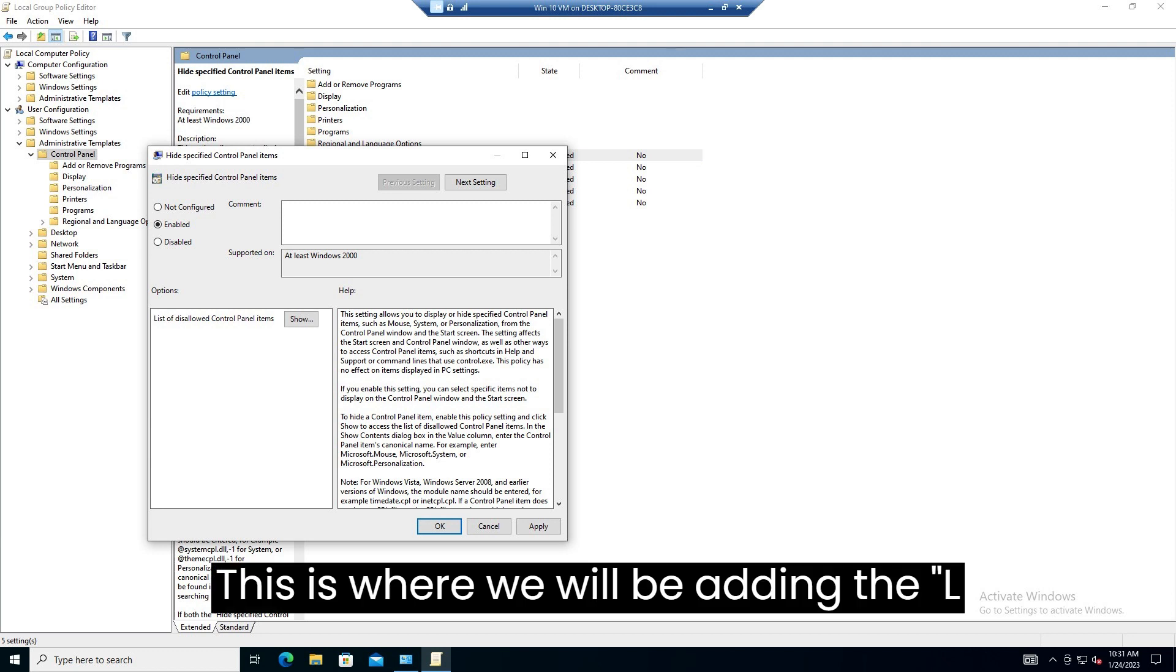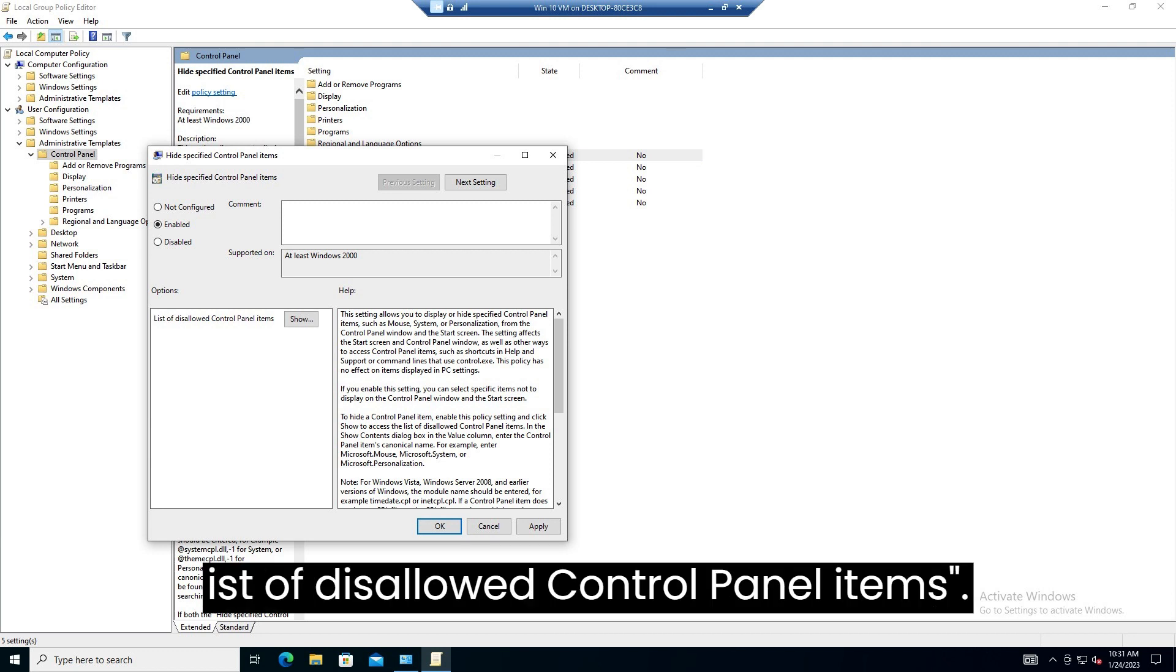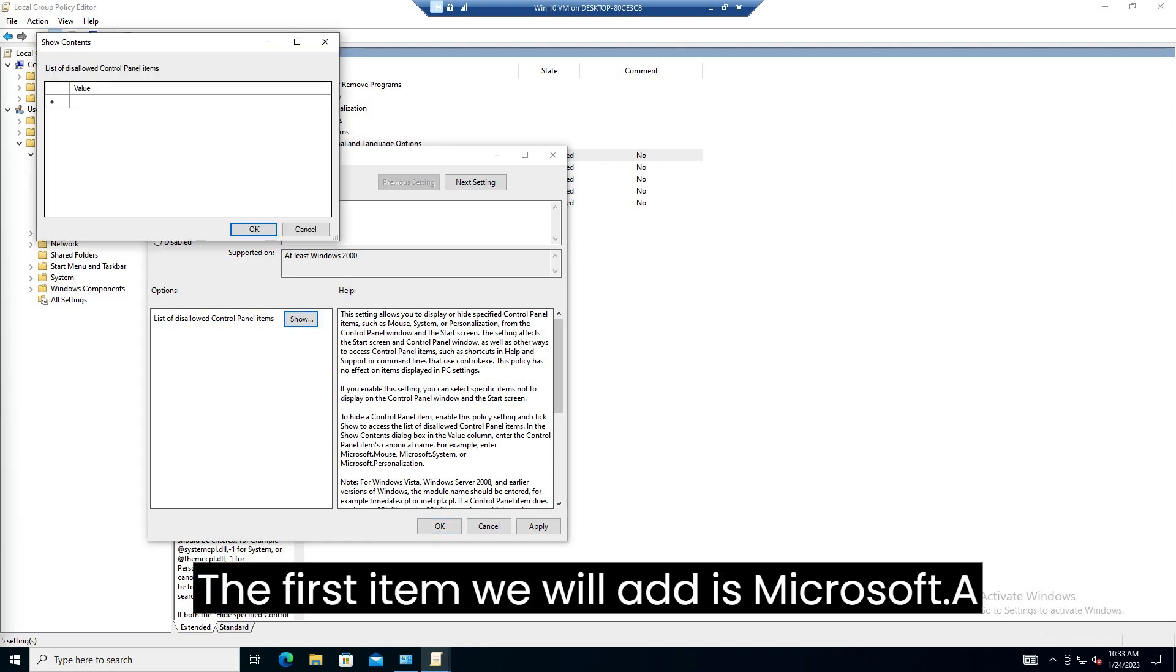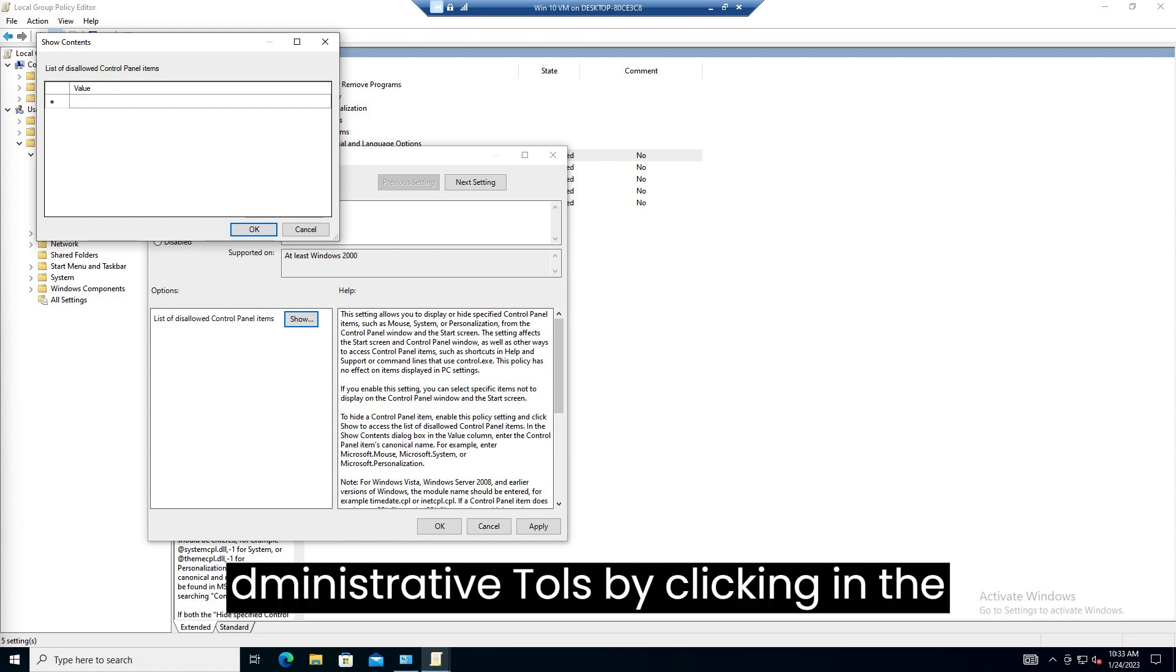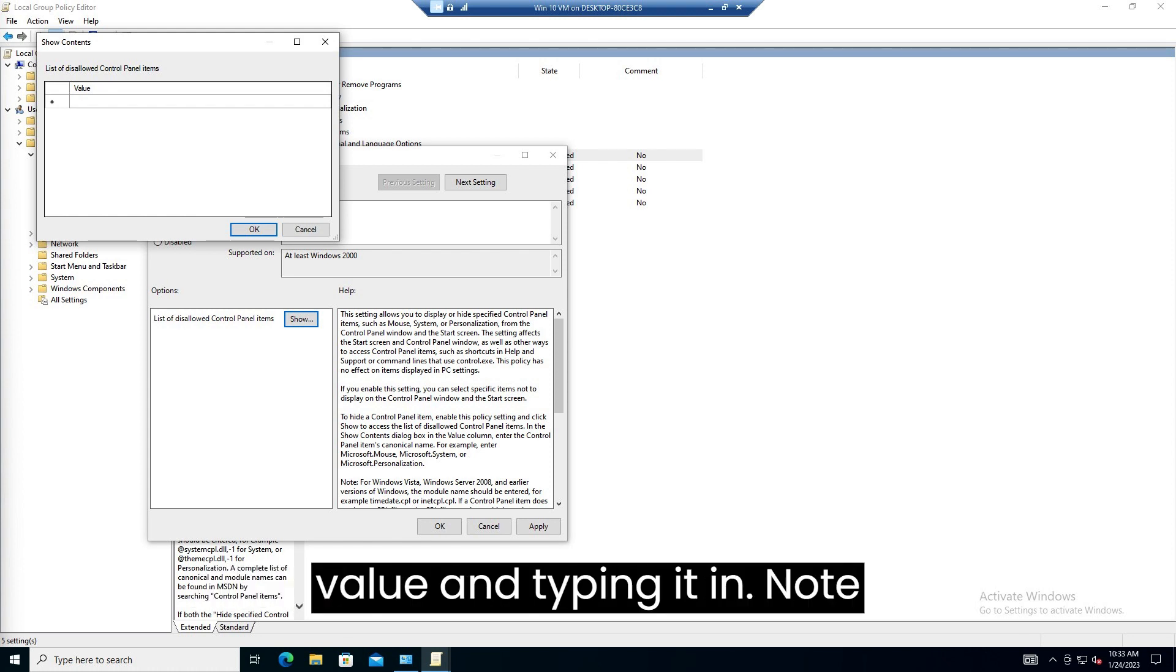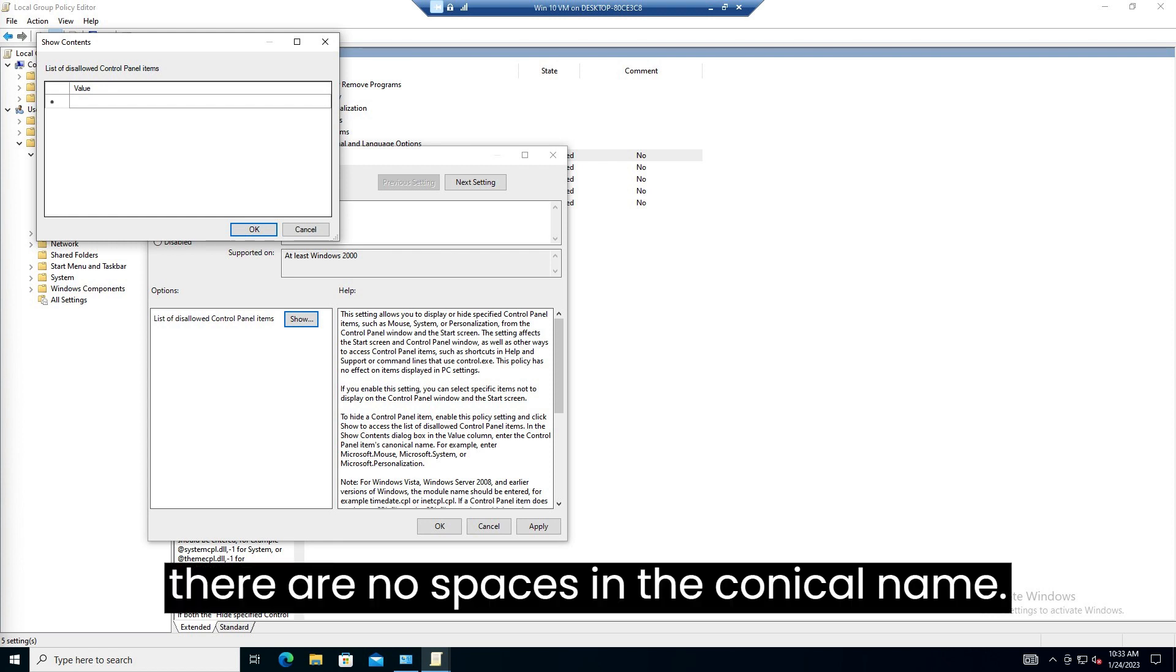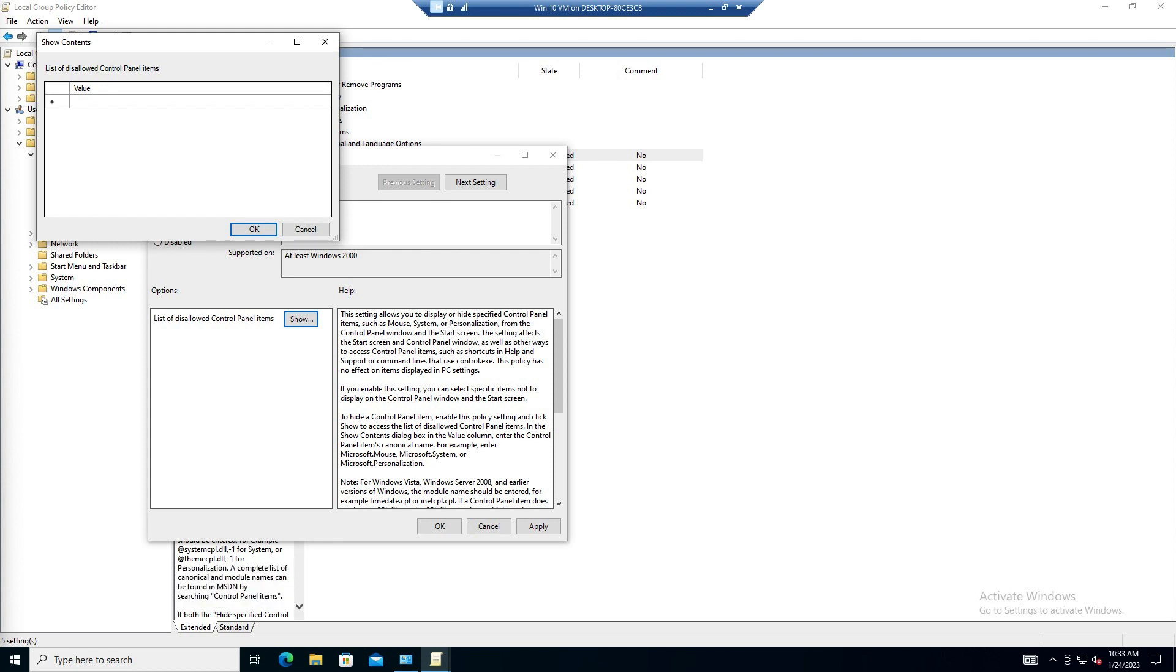Once you click enable you will be able to click the show button under options. This is where we will be adding the list of disallowed control panel items. The first item we will add is Microsoft.AdministrativeTools by clicking in the value and typing it in. Note, there are no spaces in the canonical name.